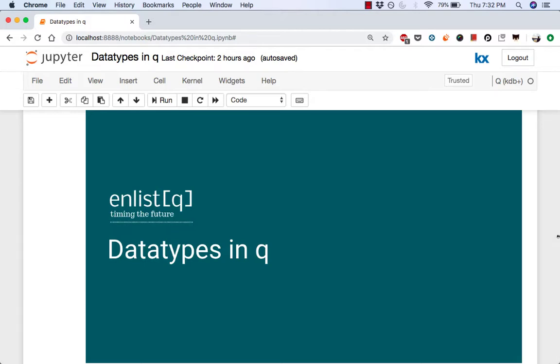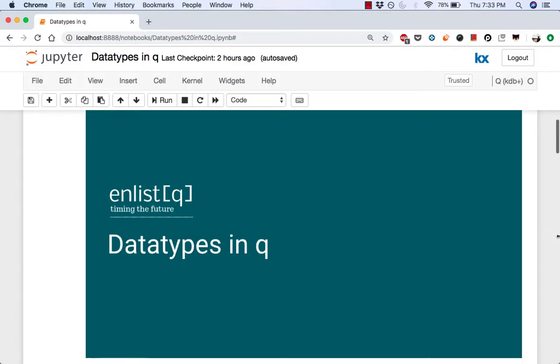Hello everyone, welcome to another tutorial from Enlist Q. In this tutorial we're going to cover all data types available in the programming language Q. These data types are known as atoms because you cannot reduce them to a smaller data type. These data types are also referred to as nouns and we'll discuss why that is in another video when we discuss Q grammar. So let's get started.